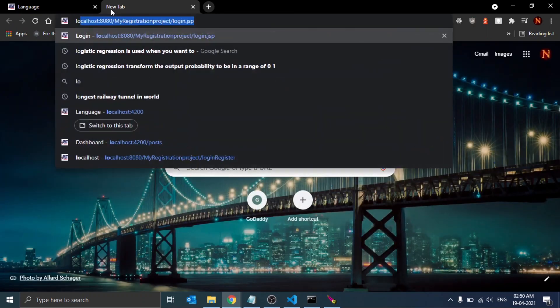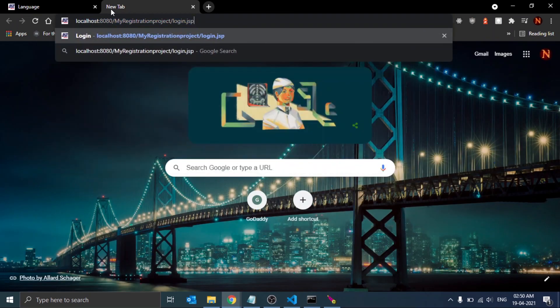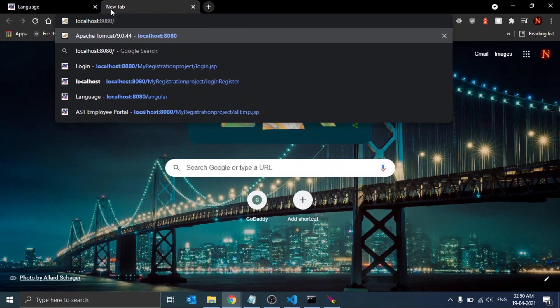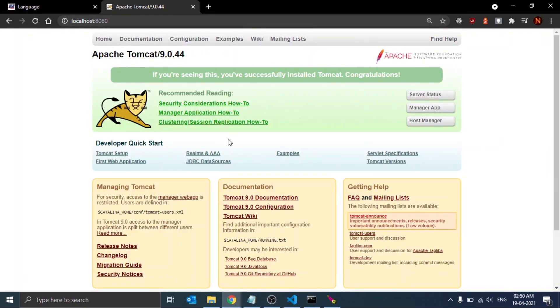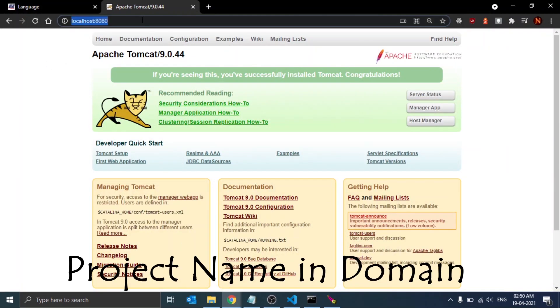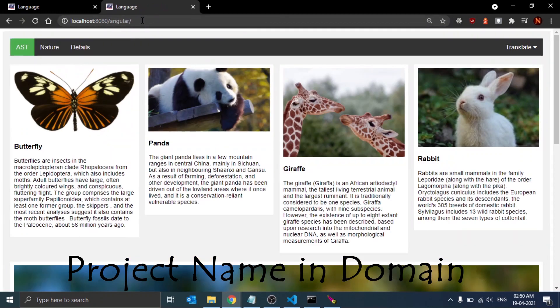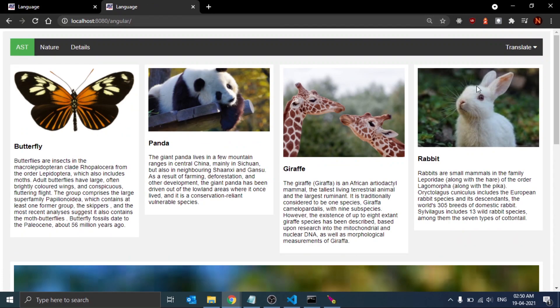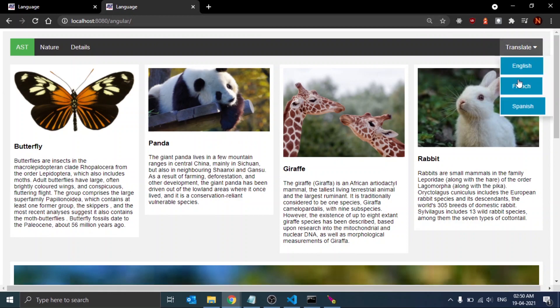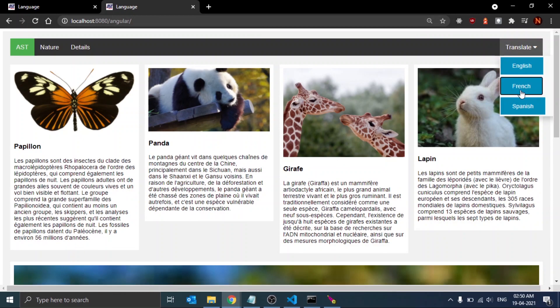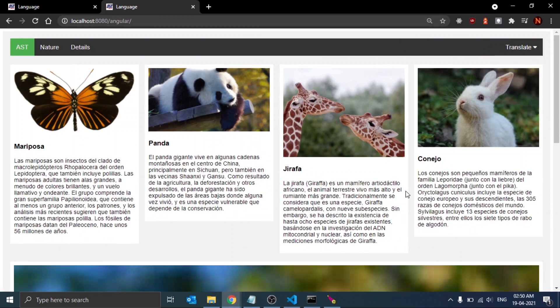You will see the Apache home page, and here we will just open our project, that is angular, so type /angular. Now you can see the Angular application is working fine on the Tomcat server, and the functionality of those buttons are also working good.